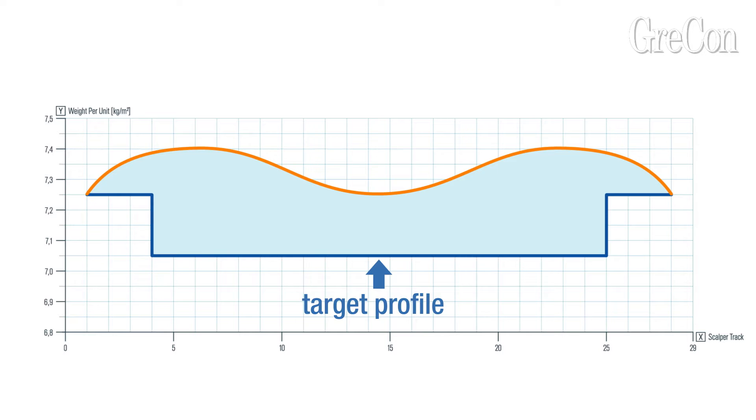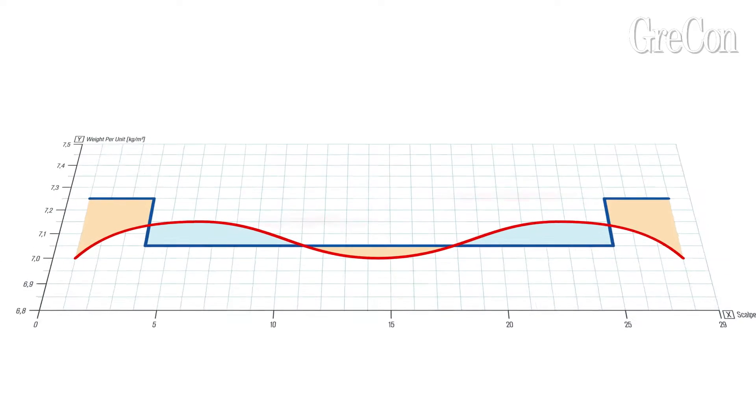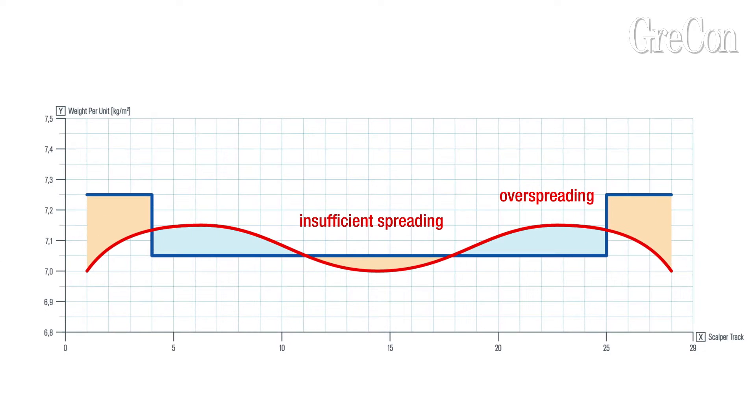Additional costs running into millions can result. But running the system closely to the target profile involves the risk of insufficient spreading due to high fluctuations which inevitably leads to quality problems.